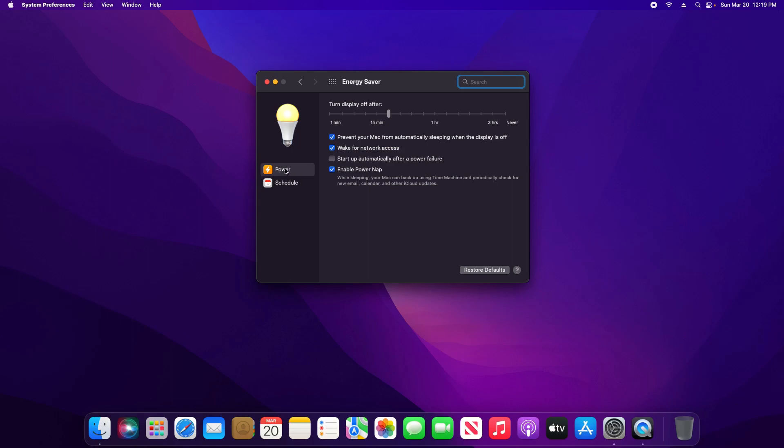Regardless, you will select the option that you are using, and then up here at the top you will notice there is an option to turn display off after, and right now it is set to 20 minutes.